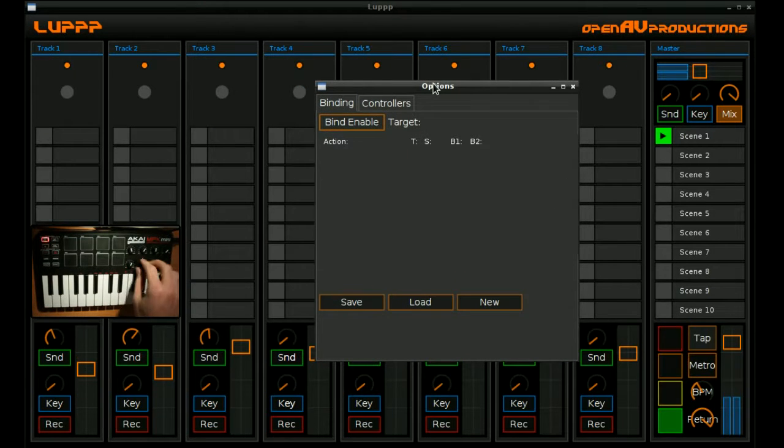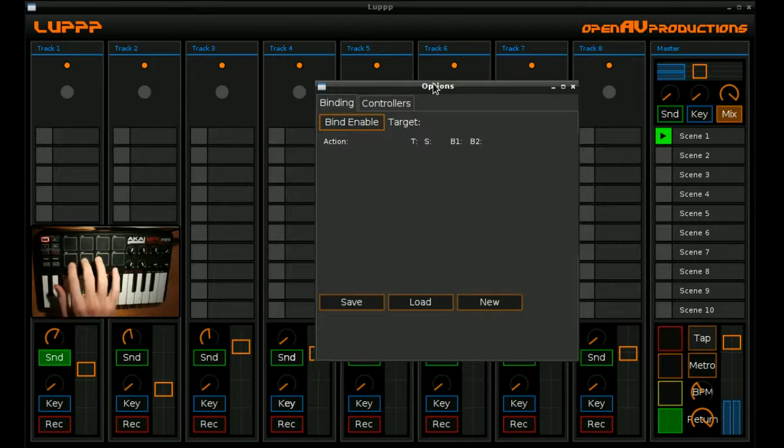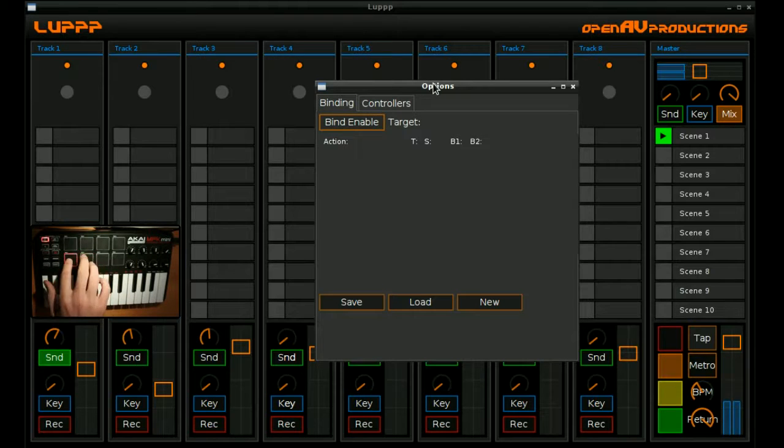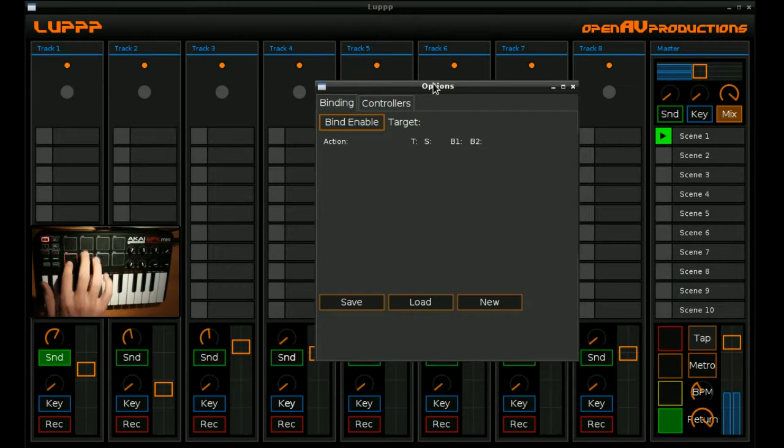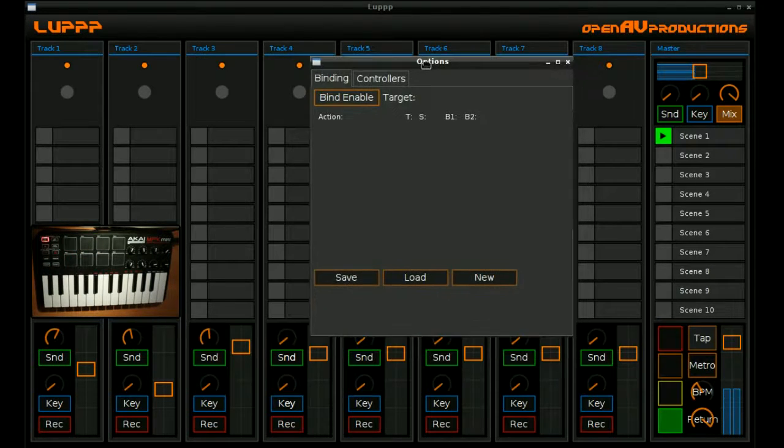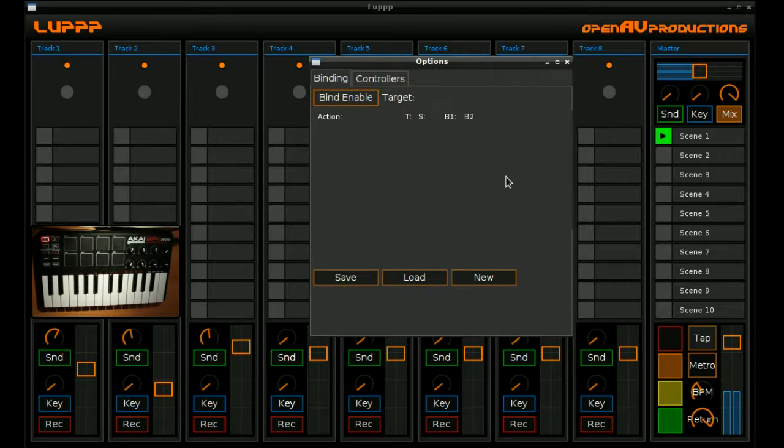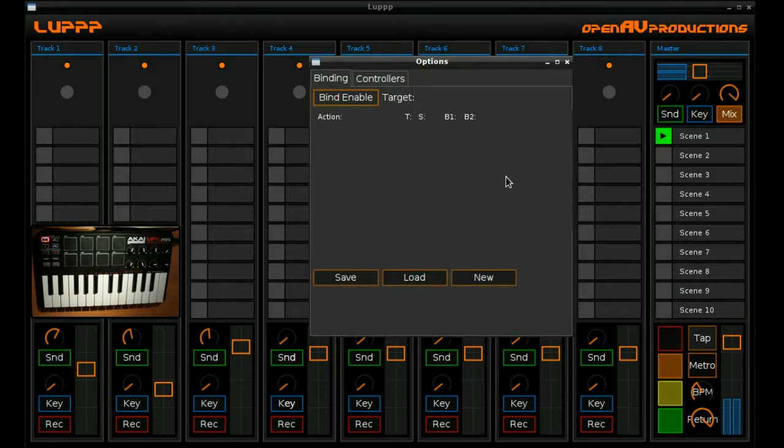We can actually control volumes, track sends and reverb sends all from a MIDI controller. Very simple. And that's how MIDI binding works in loop at the moment.